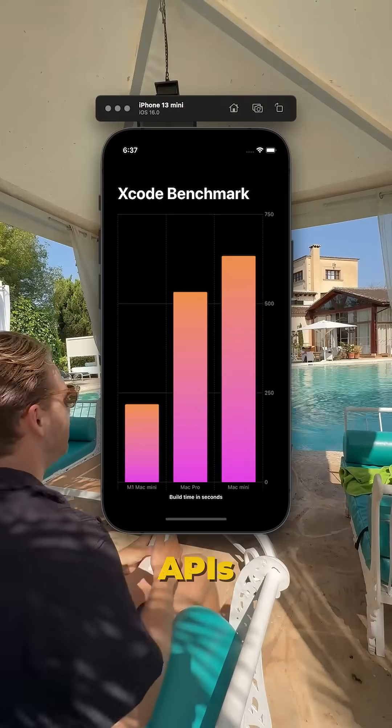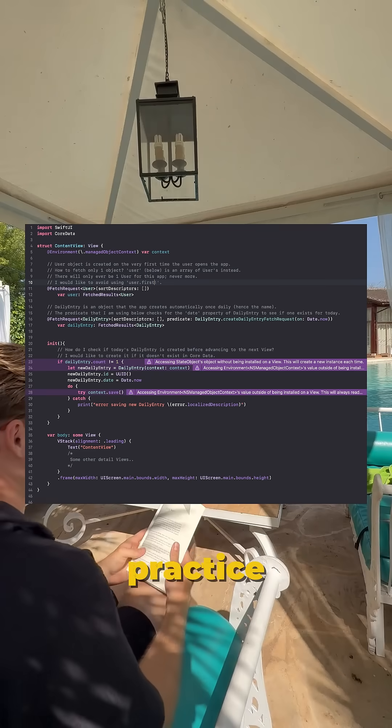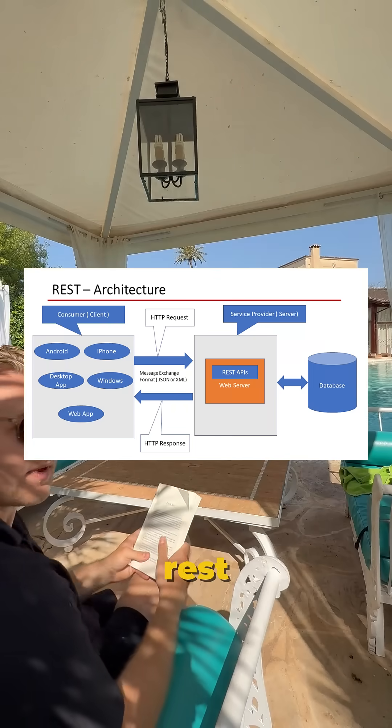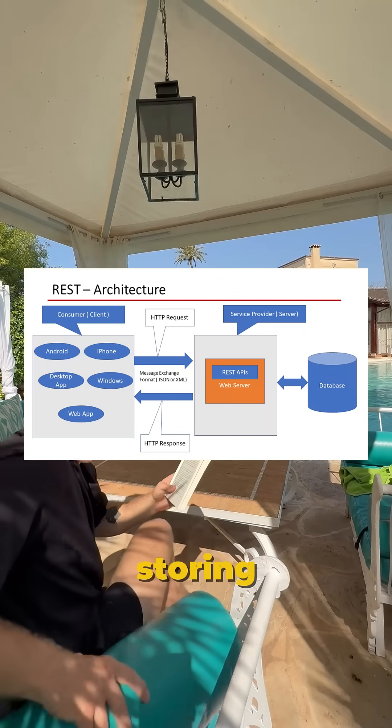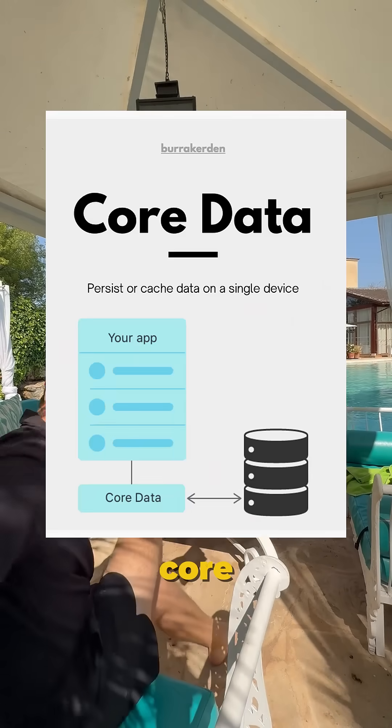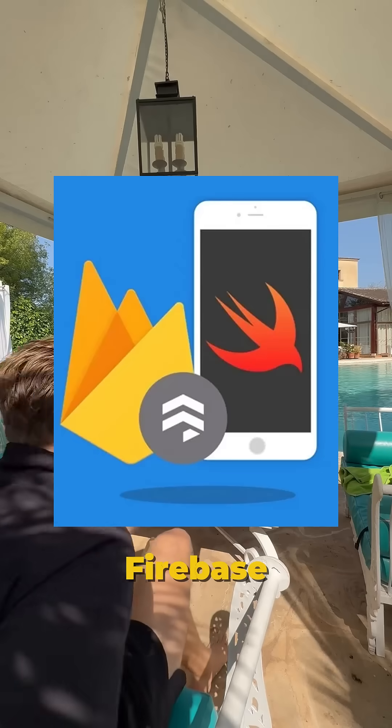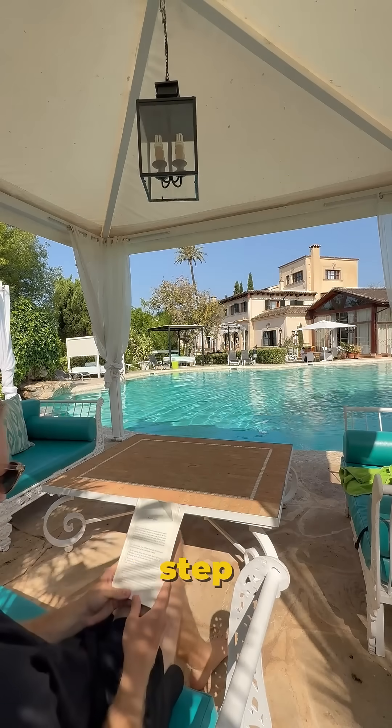Step four: learn APIs and data. Practice working with JSON, REST APIs, and storing data using Core Data or Firebase. This is where your apps start to feel real.